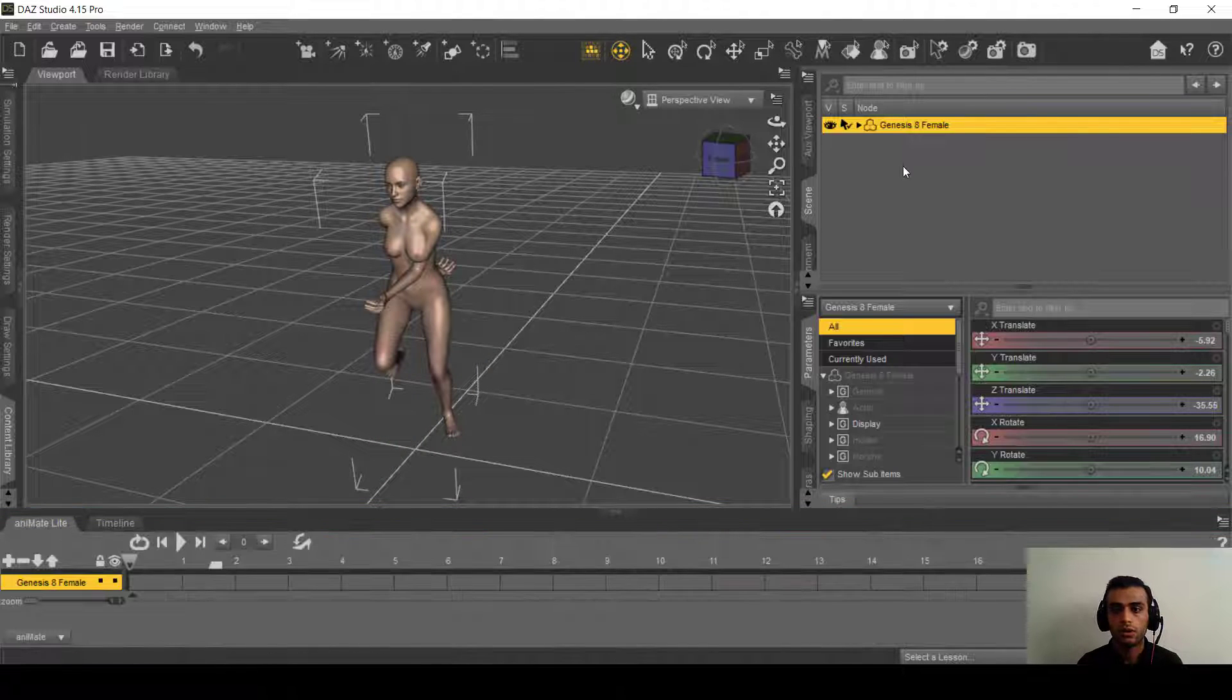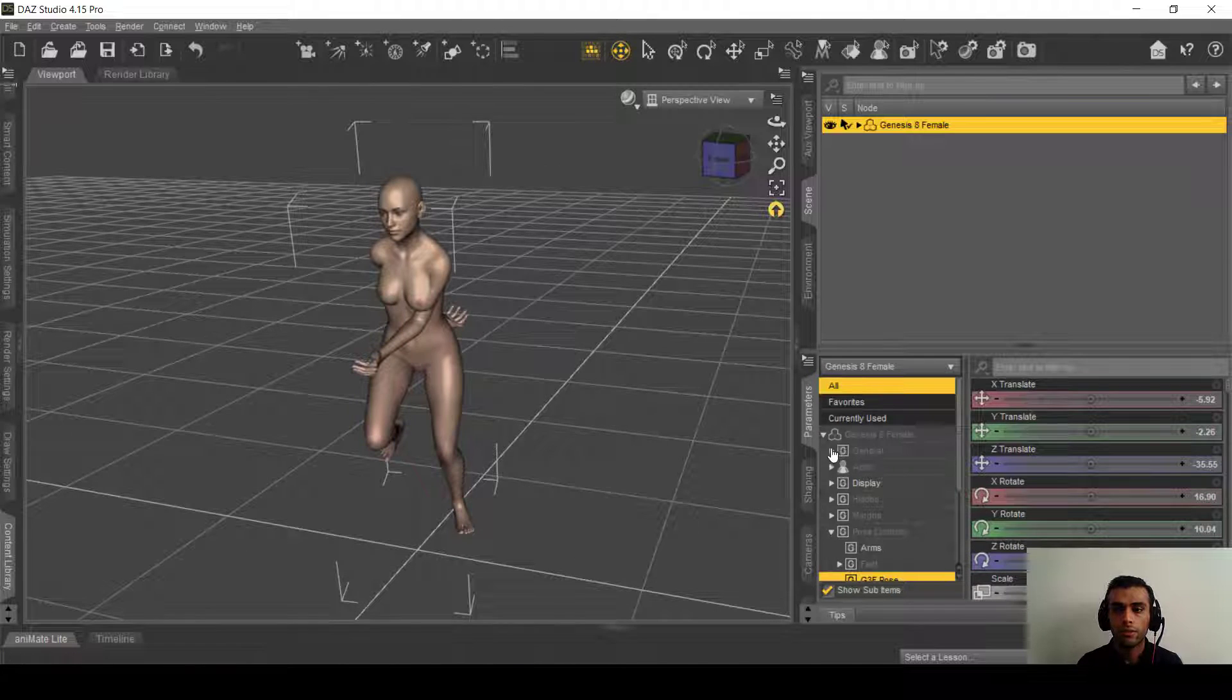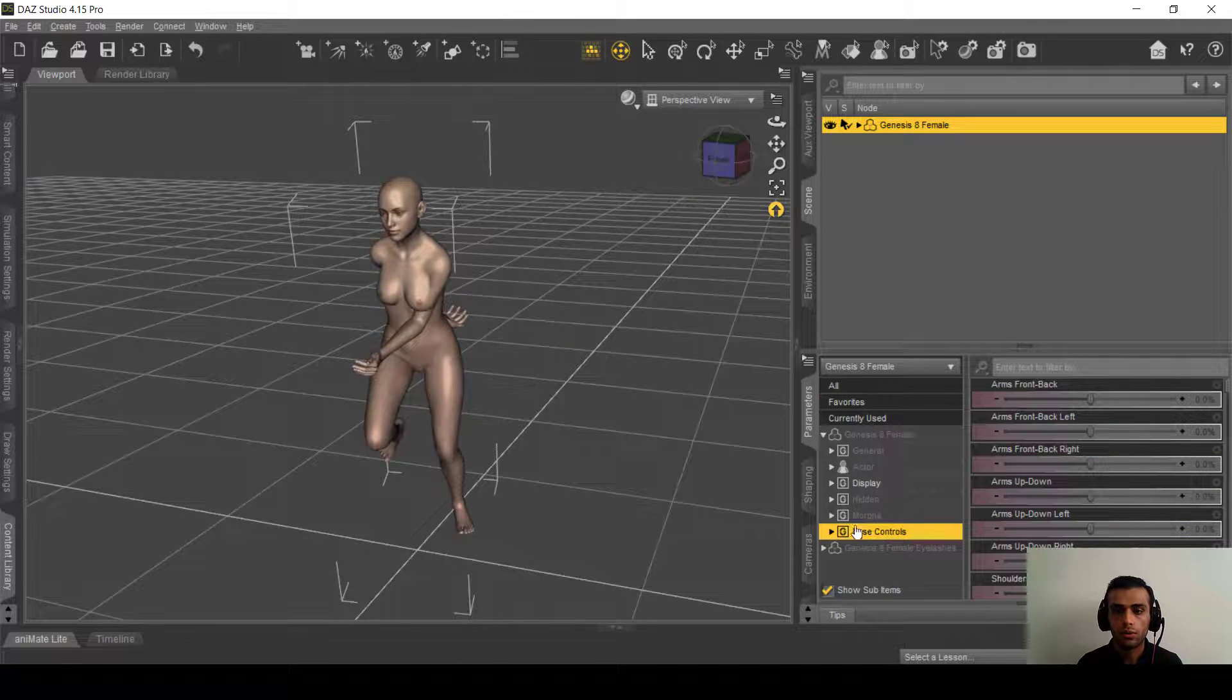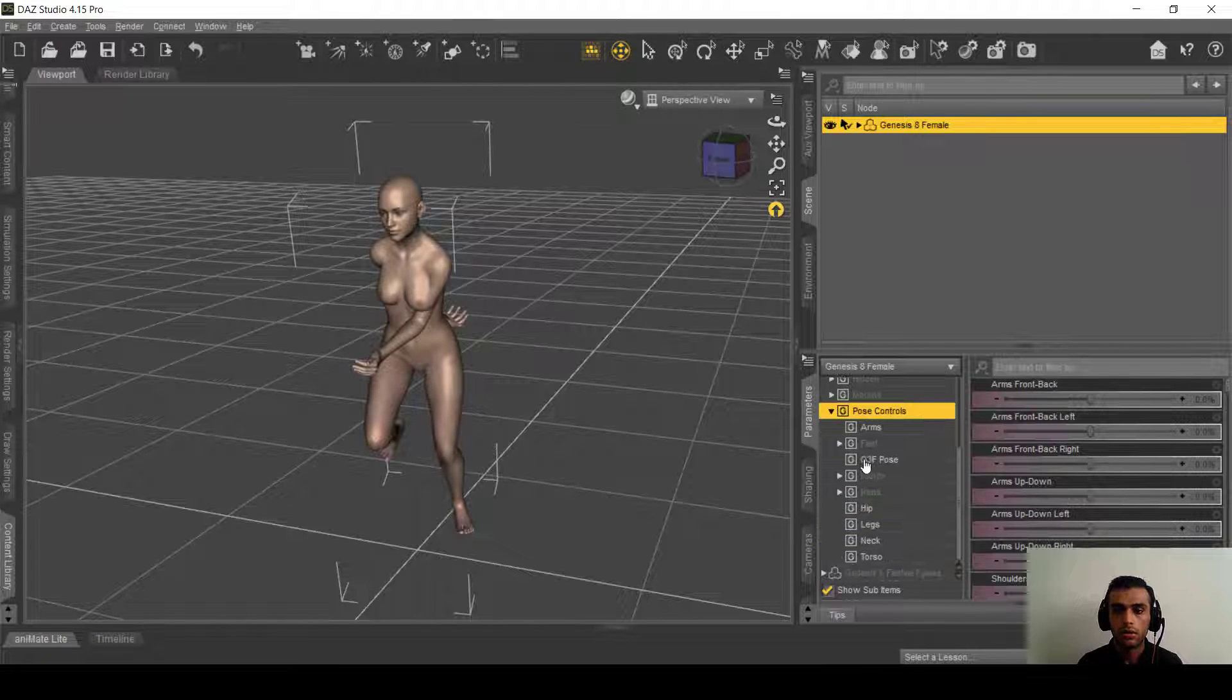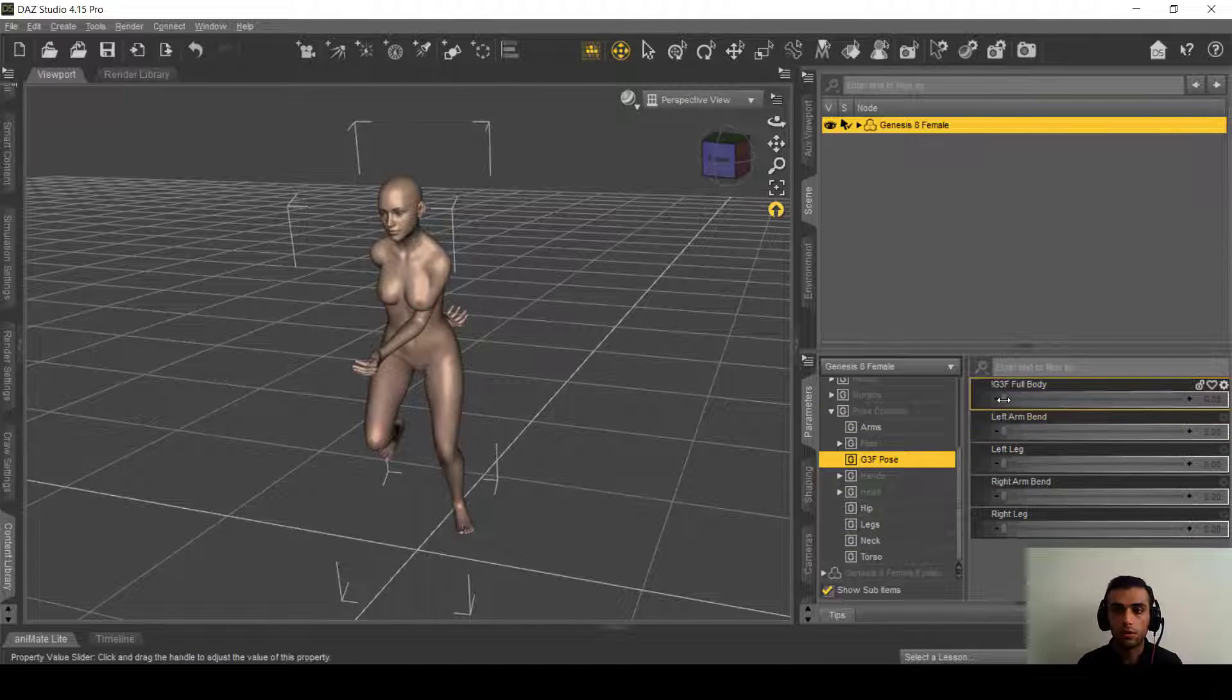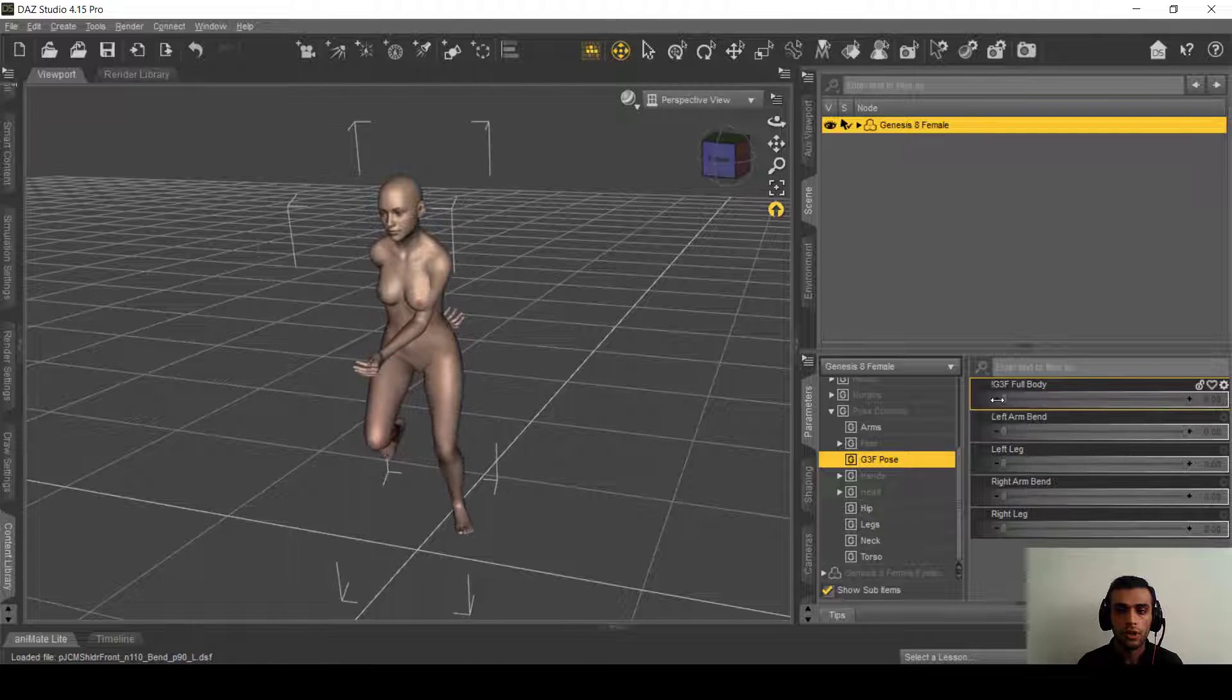So select on the Genesis 8 and in the parameters on the pose controls, here is the Genesis 3 female pose and you need to increase the full body. And if you pay attention to the hands, you will see they will go in the right place.